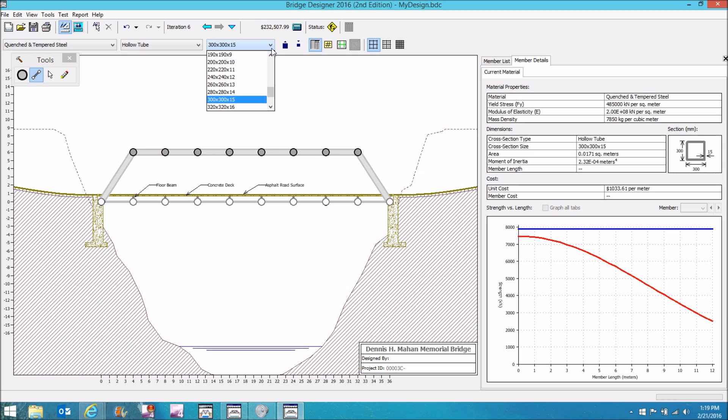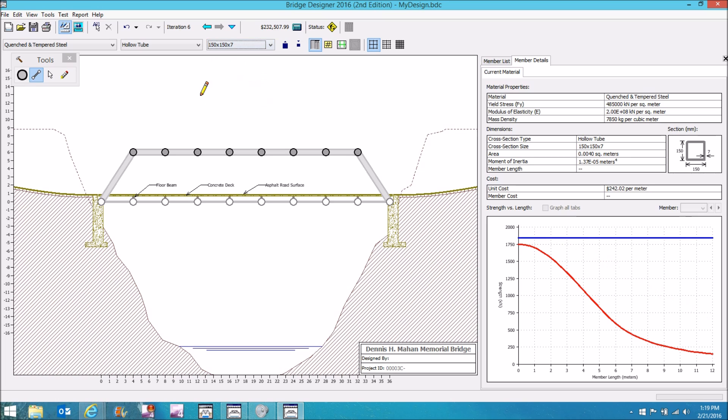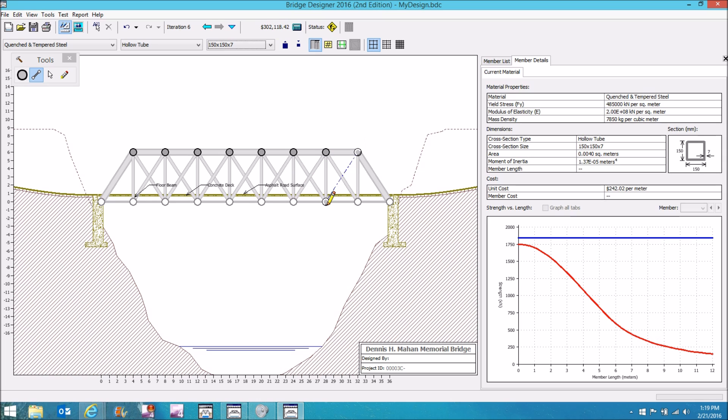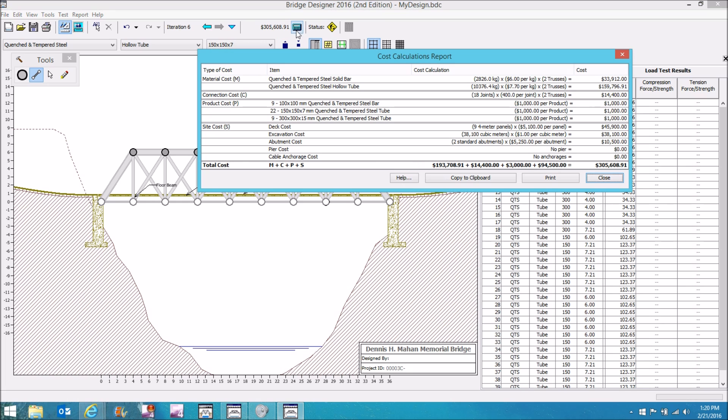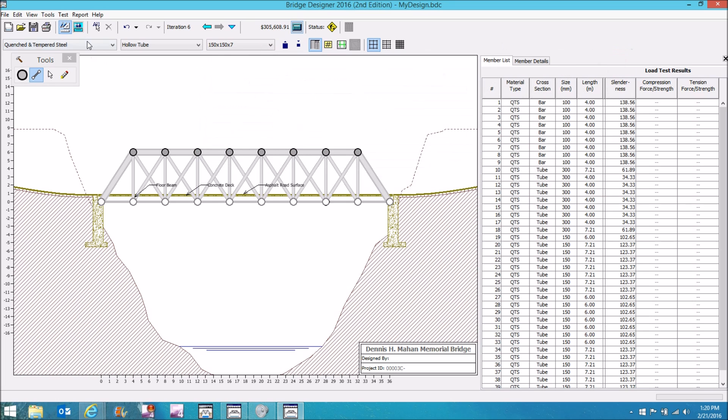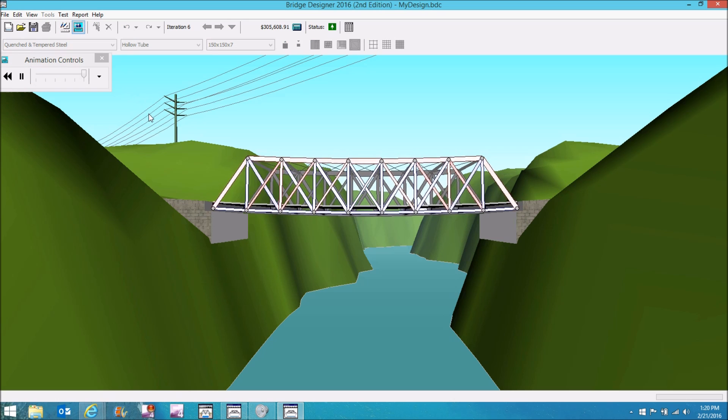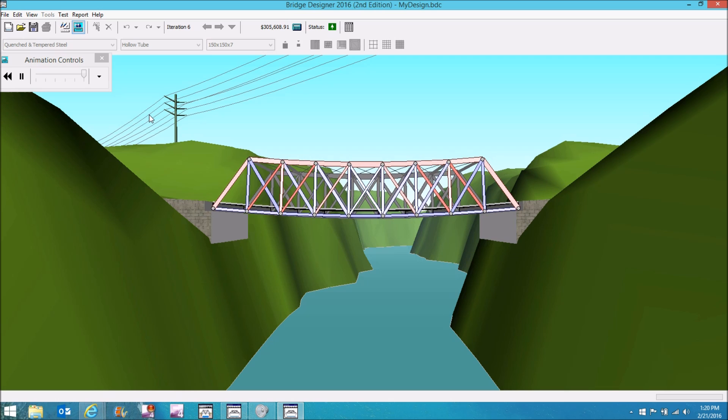I'm going to select a little bit smaller member. I have no idea if this will even work. Click on member list. This gives me a detailed listing. And you're going to end up using this when you go to test your bridge. Click on this calculator. Again, I've got kind of an expensive bridge here at $305,000. Now click on this button right here and it will run a load test animation.